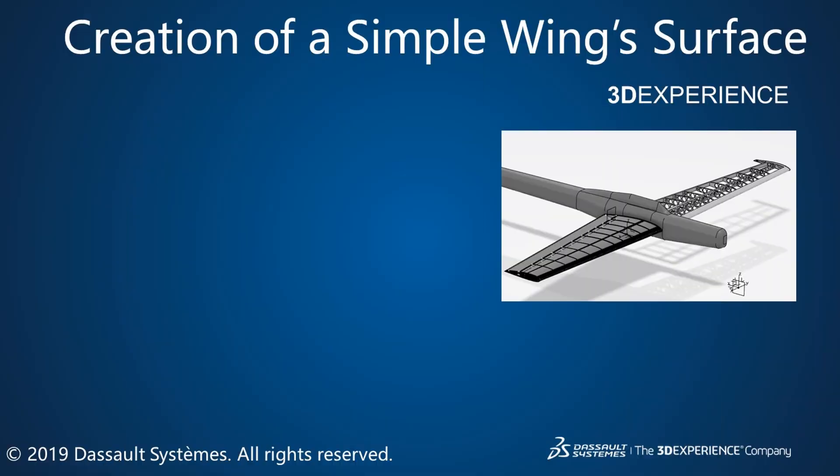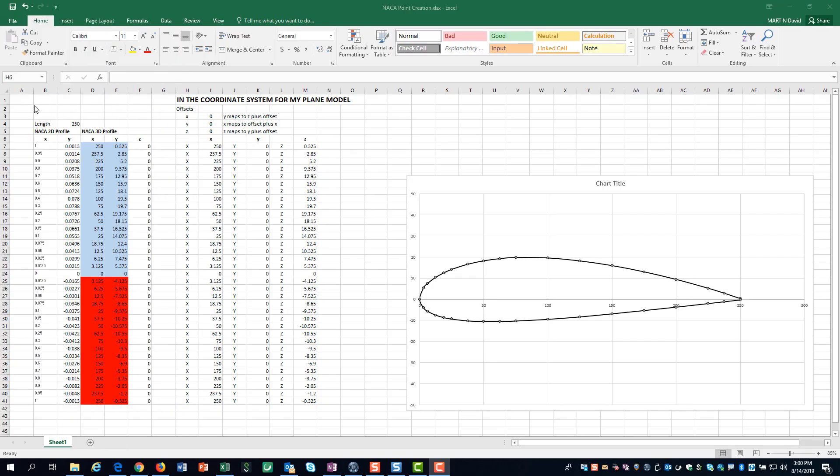In this video, we will show you how to create a simple wing using 3D Experience. Excel is a great tool for manipulating your airfoil data prior to importing it into 3D Experience.